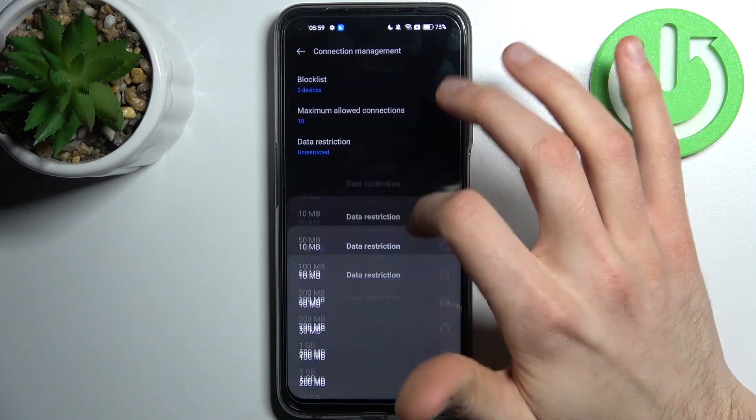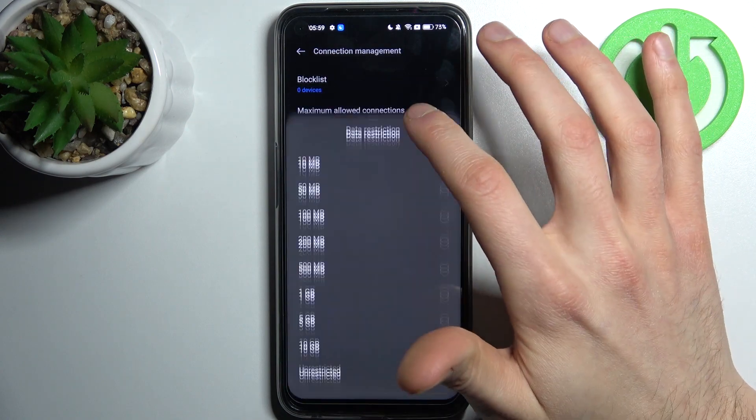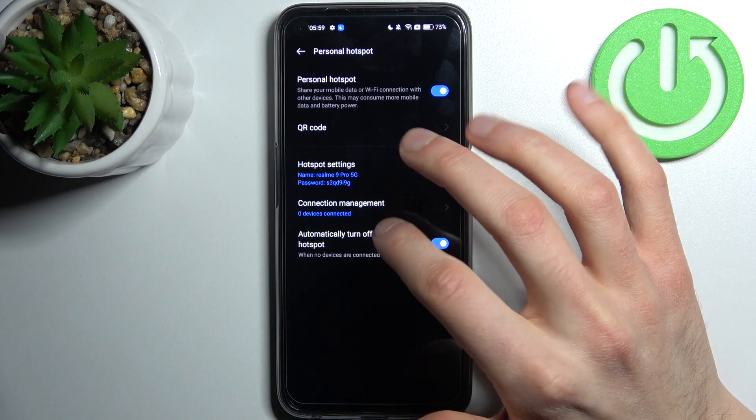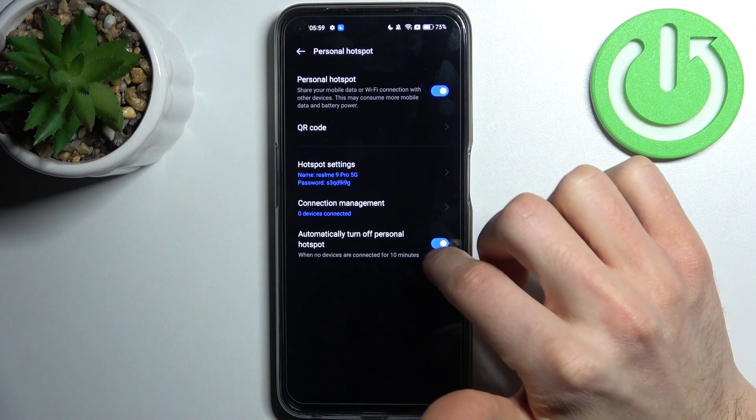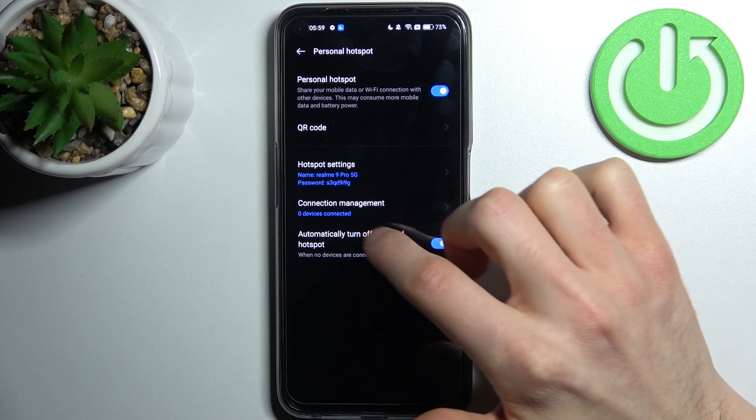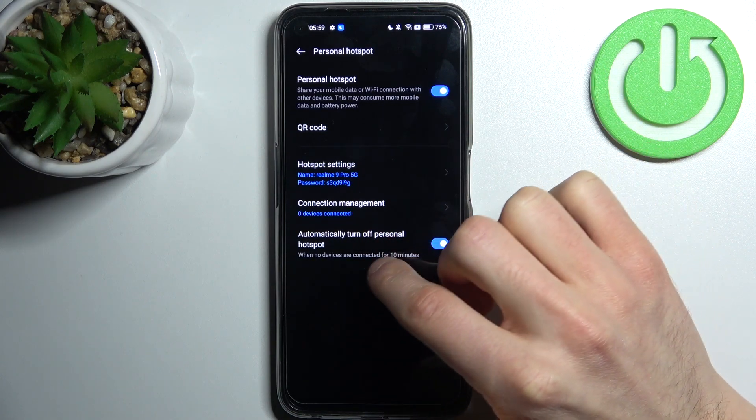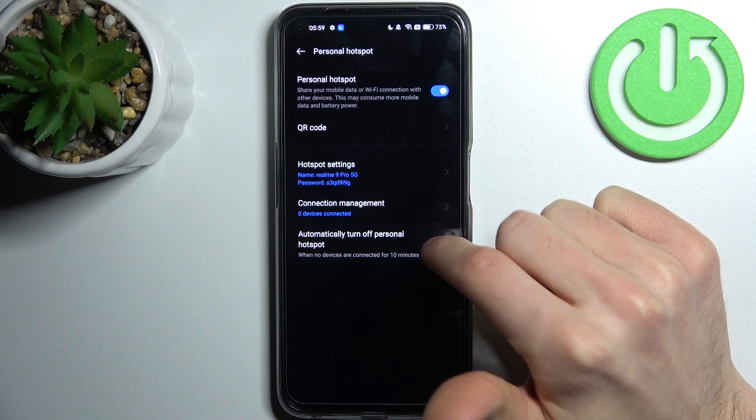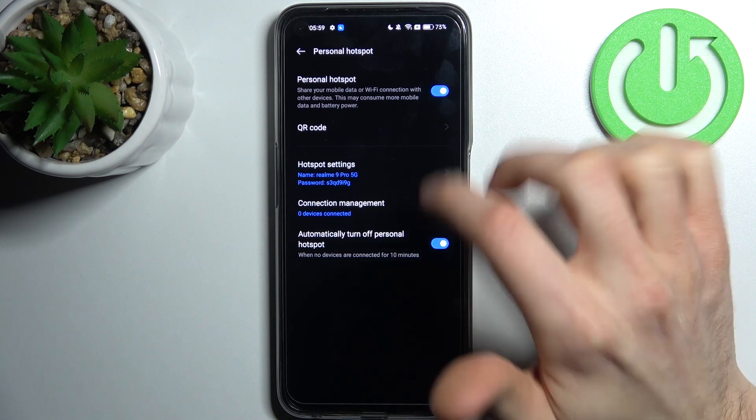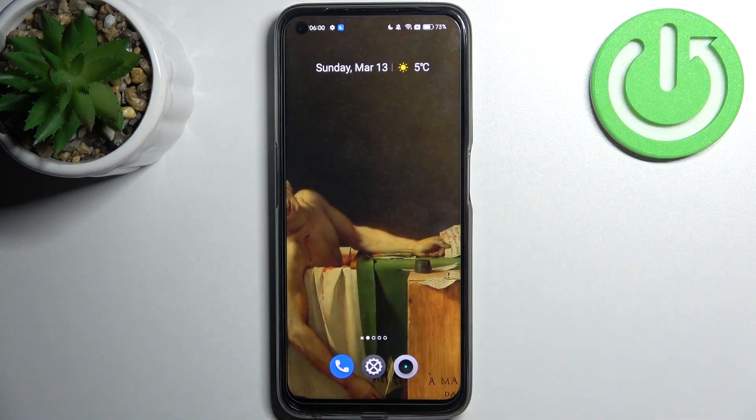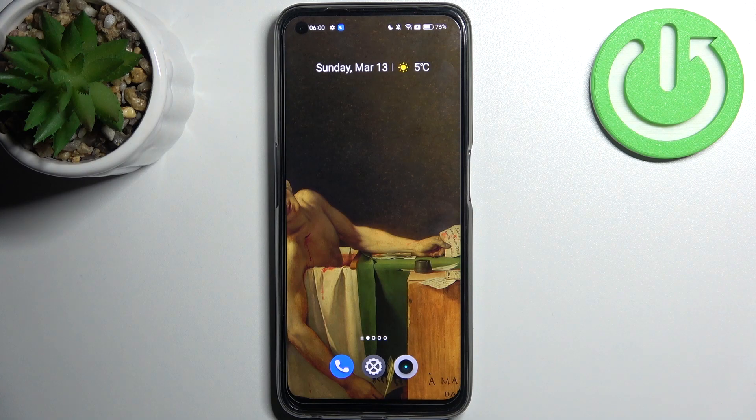you can set up data restriction and you can set it to turn off automatically if nobody is connected for 10 minutes and that's it.